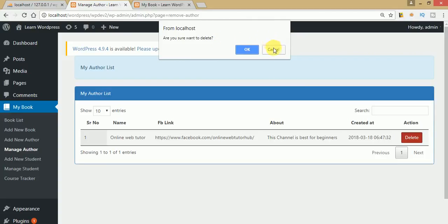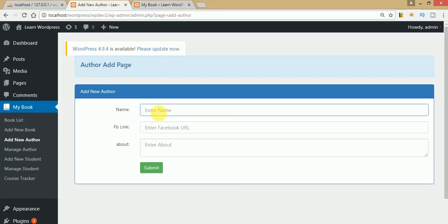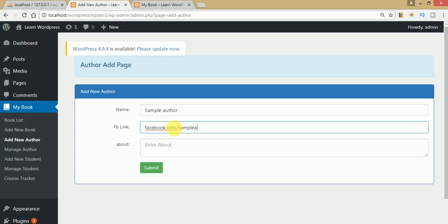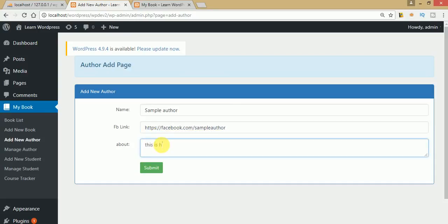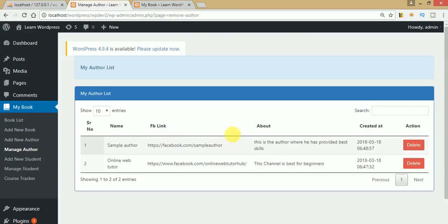Let's add another author. The name is 'Sample Author' and the link is facebook.com/sample-author. This is the author who provides best knowledge and best skills. Clicking submit, and going to the Manage Authors section, we can see the two authors we have created so far.